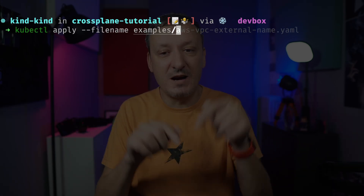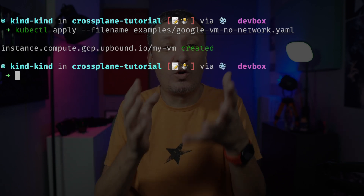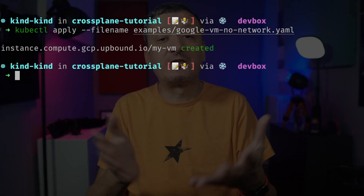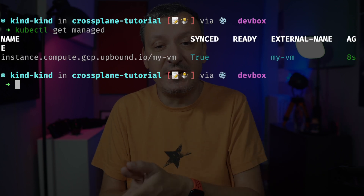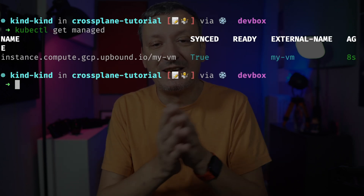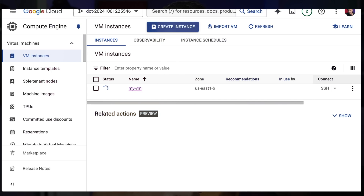What would happen if I applied that manifest to my control plane — the cluster where Crossplane is running? If you list all the resources managed by Crossplane, we can see that it's there but not yet ready. If we go back to the Google Cloud Console, we can notice that Crossplane did not create a new VM. Instead, the status of the VM initially created without Crossplane is now updating.